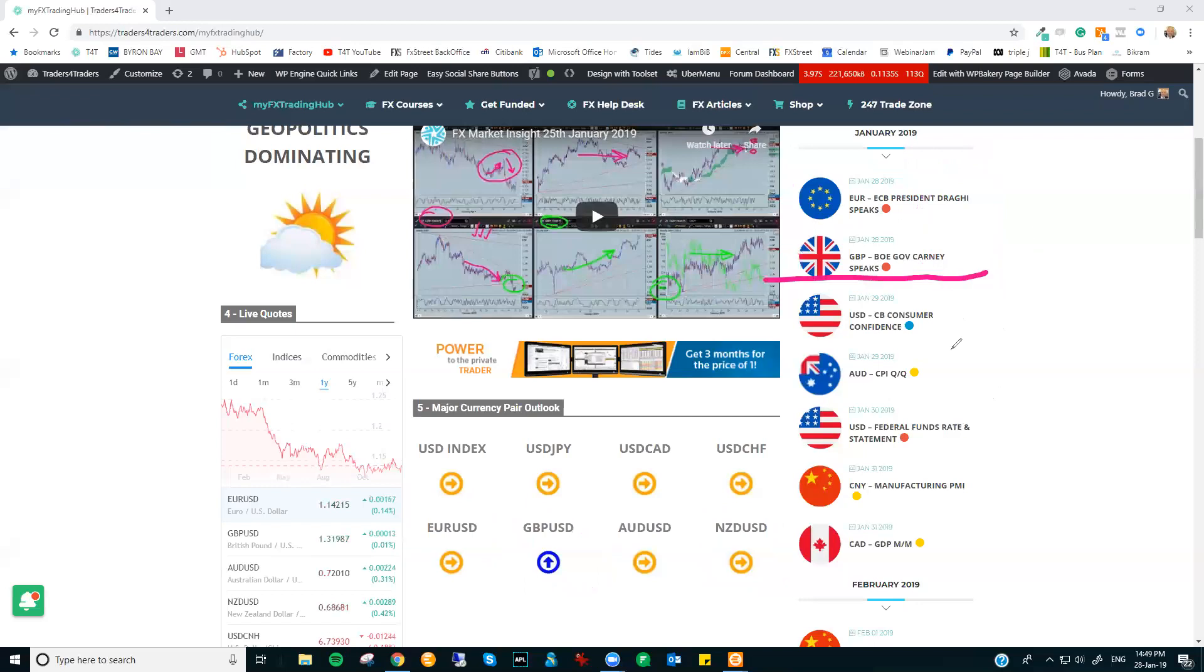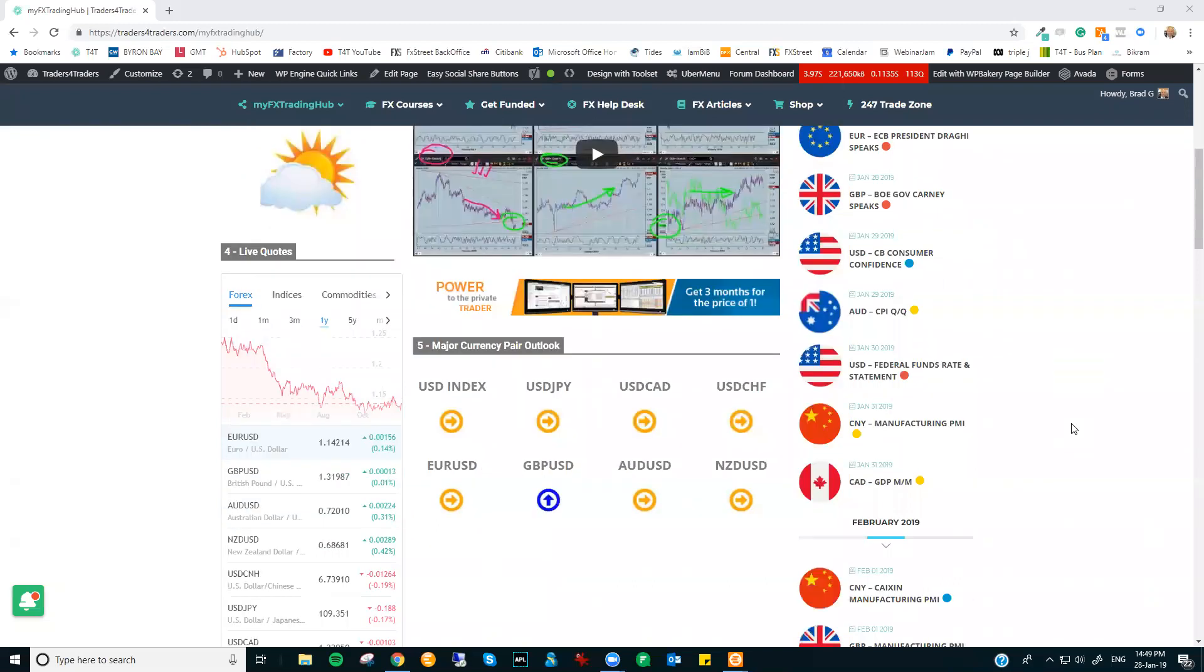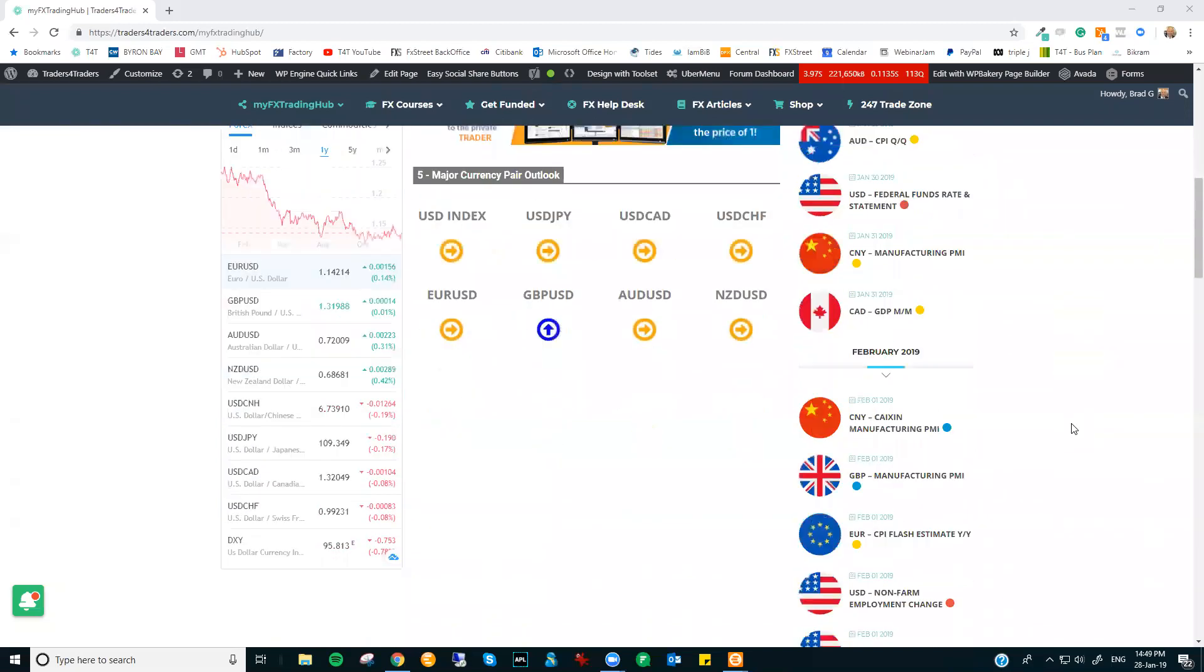Then we've got some other releases here coming up, like the CB, the Consumer Confidence Numbers out of the US. I've got this as a blue number, which means basically no trading rules apply.